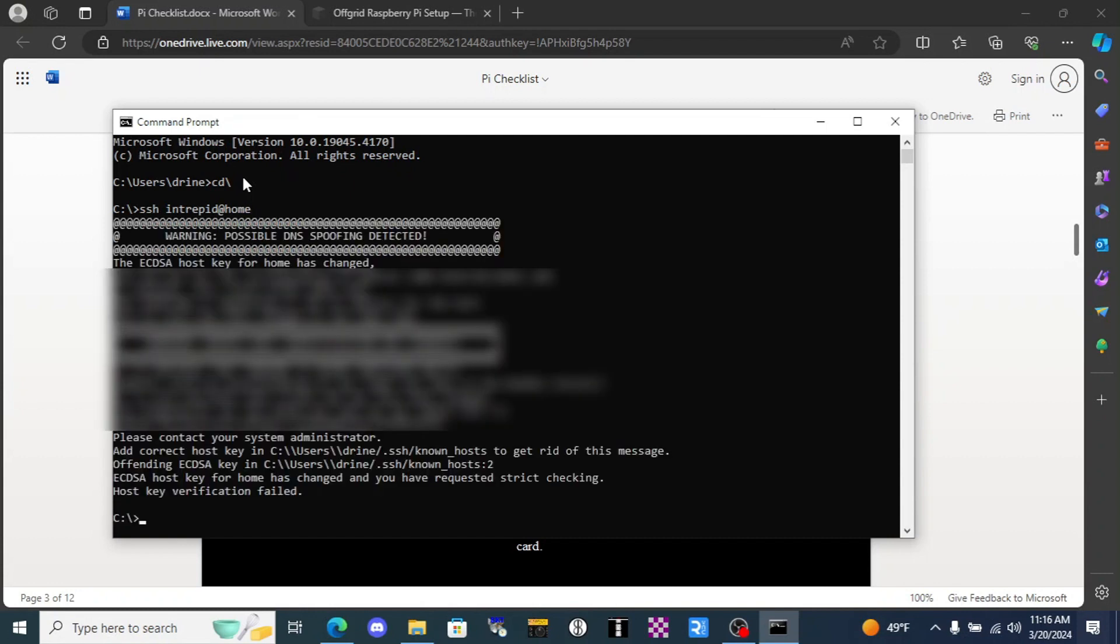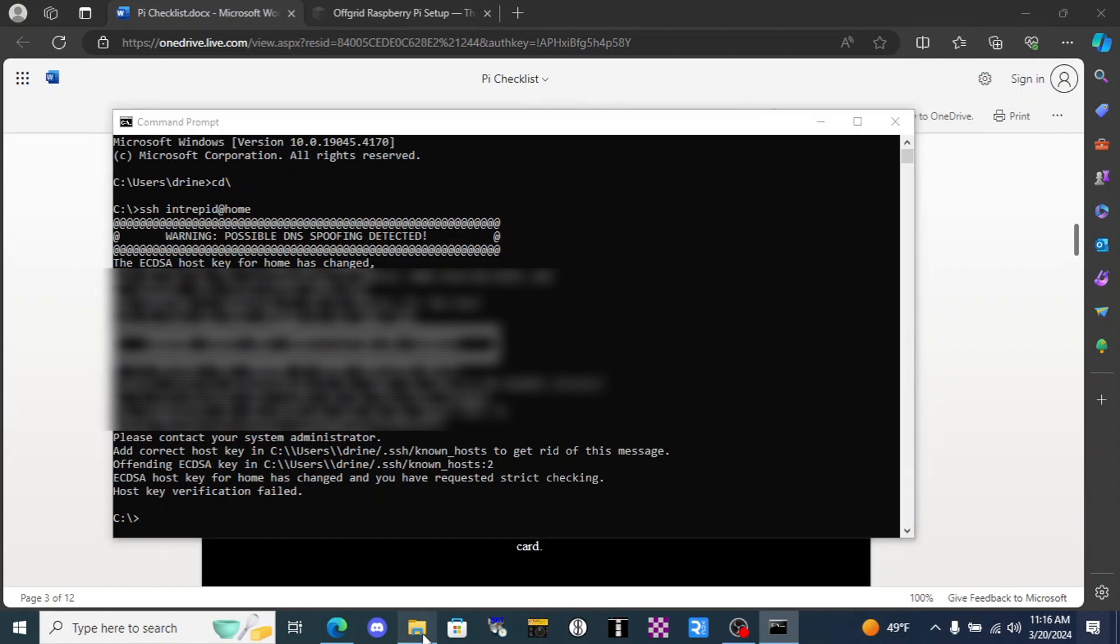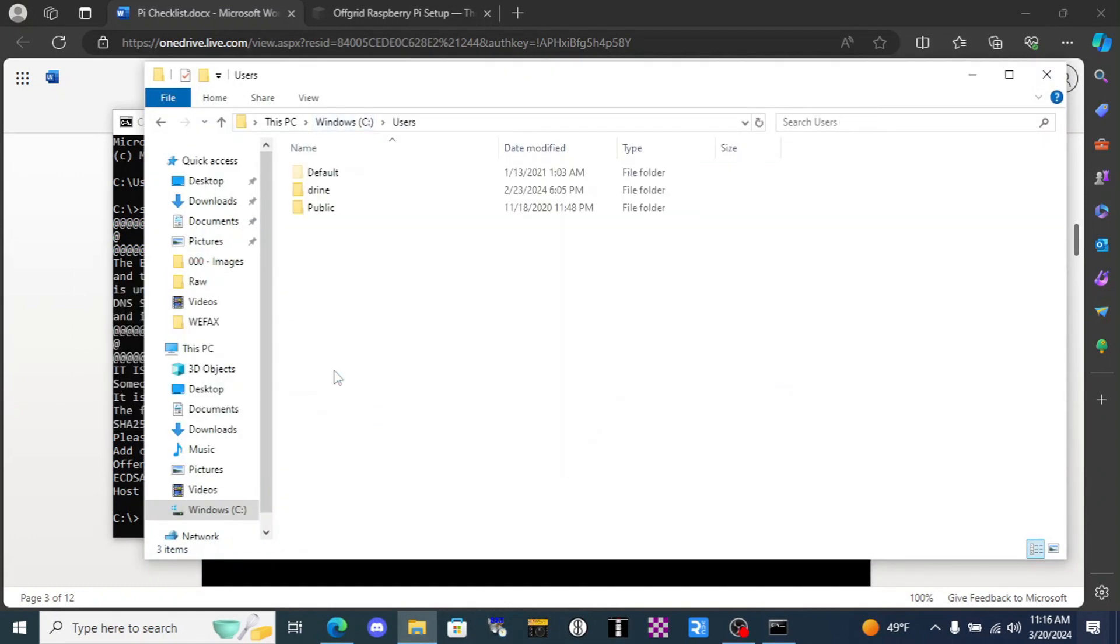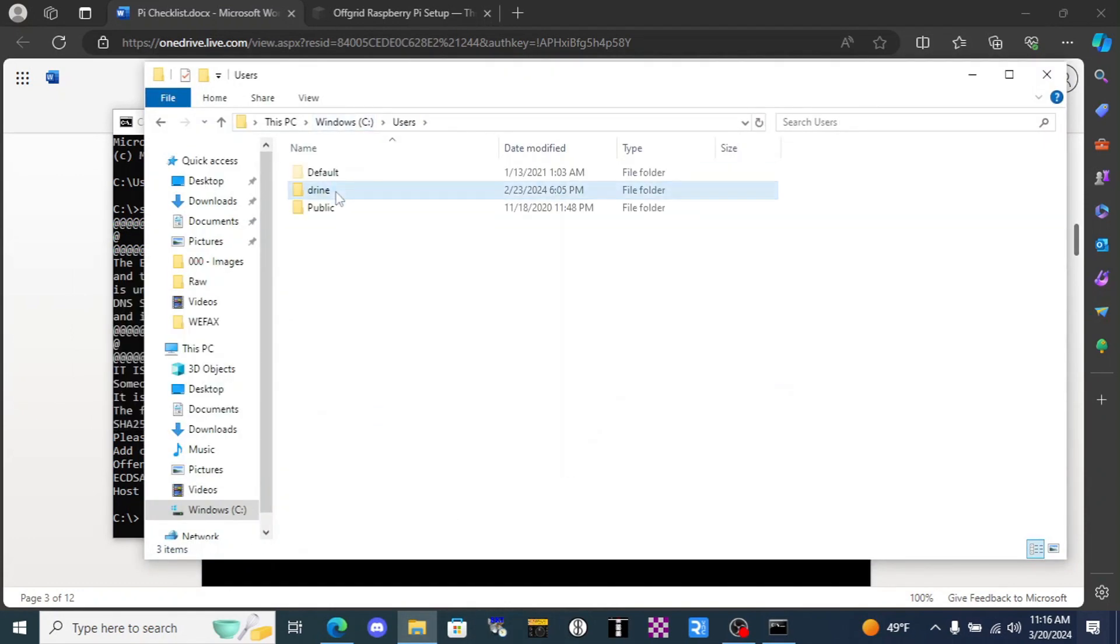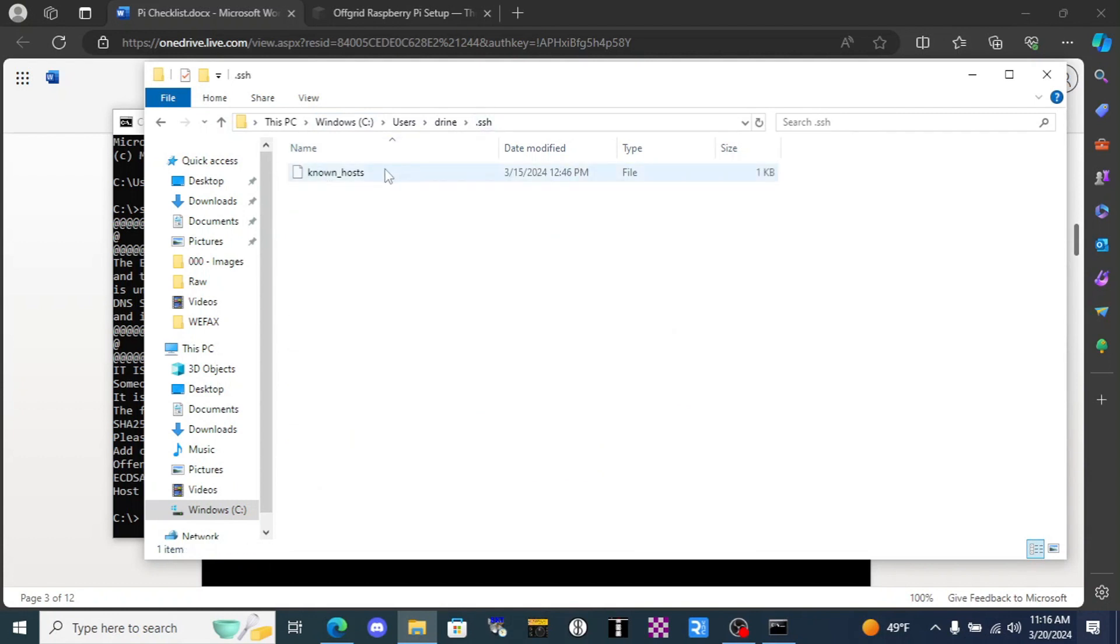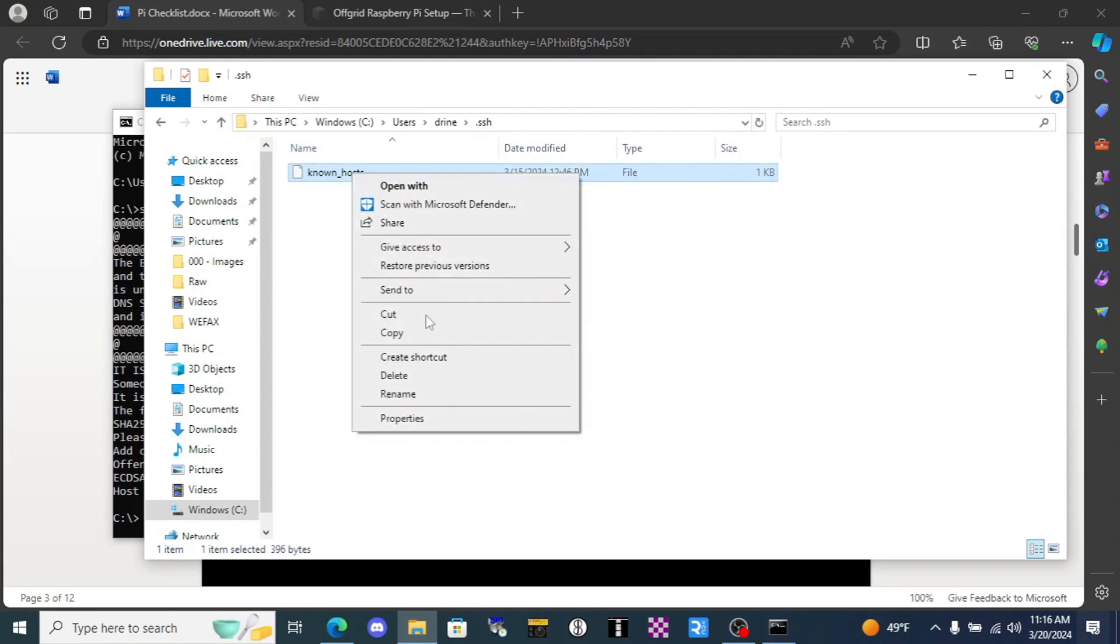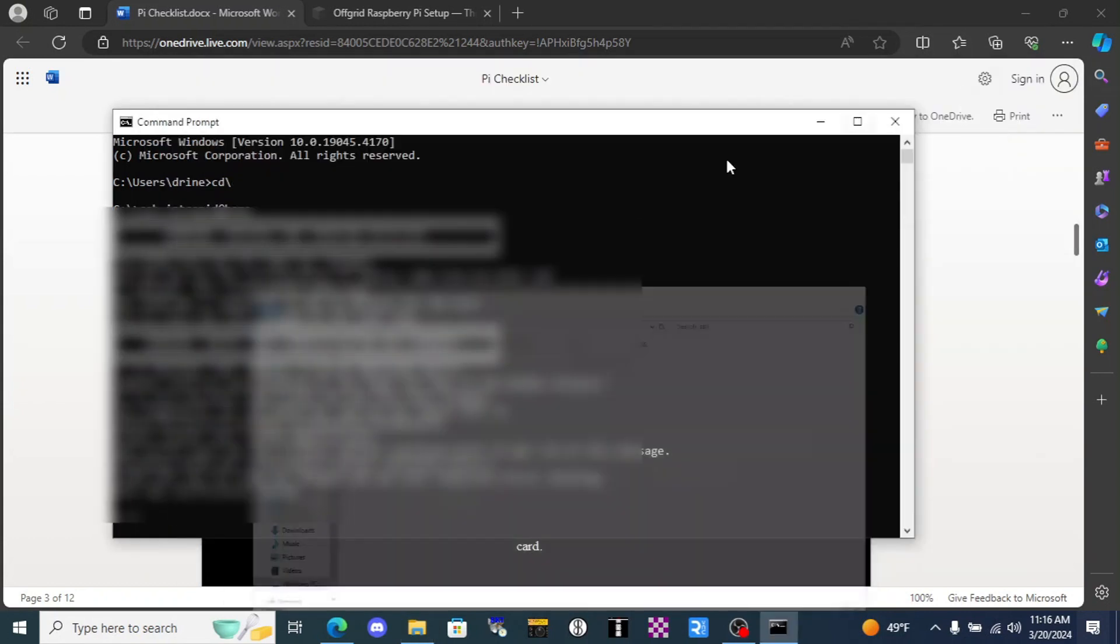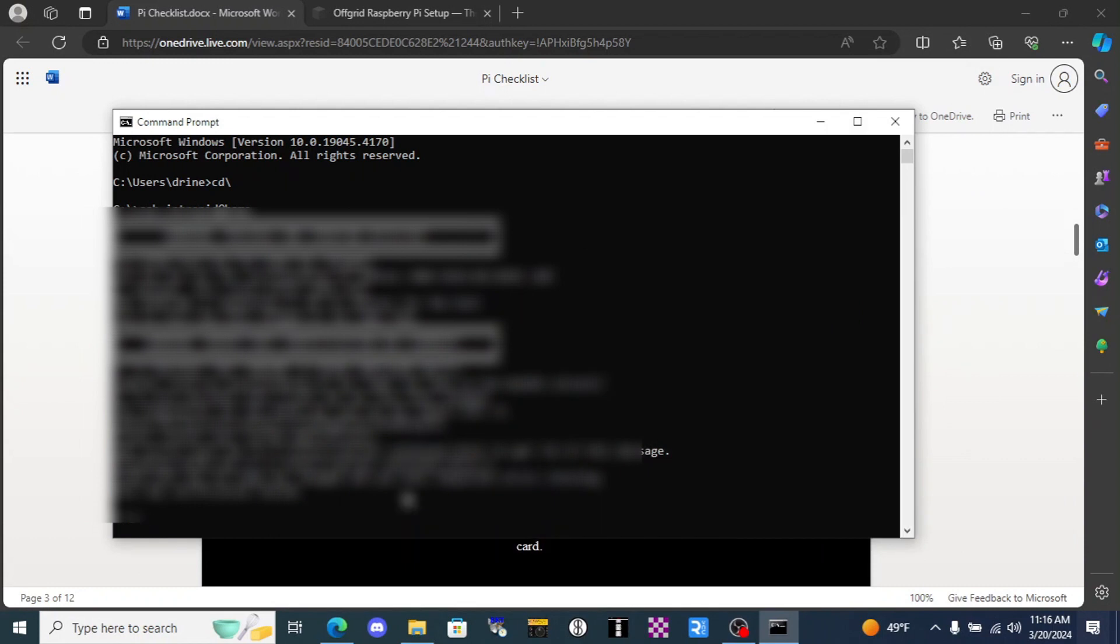However I have already set up a terminal titled home before. So what I need to do is open up my file browser, go to the C drive, click users, click on my username, and then in this folder titled dot SSH I just need to delete this file.